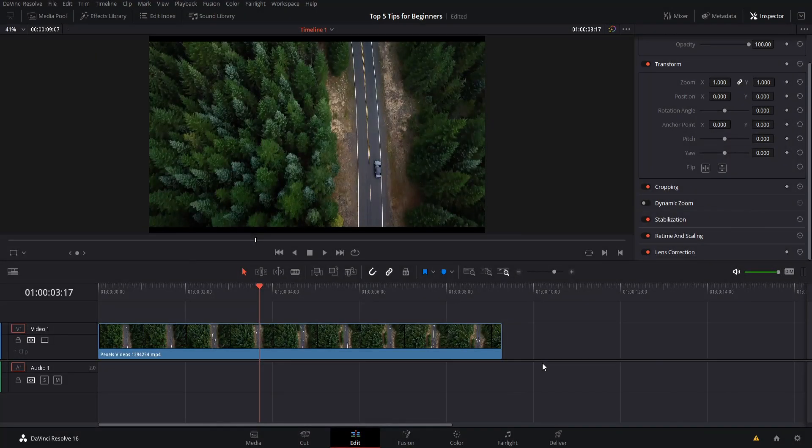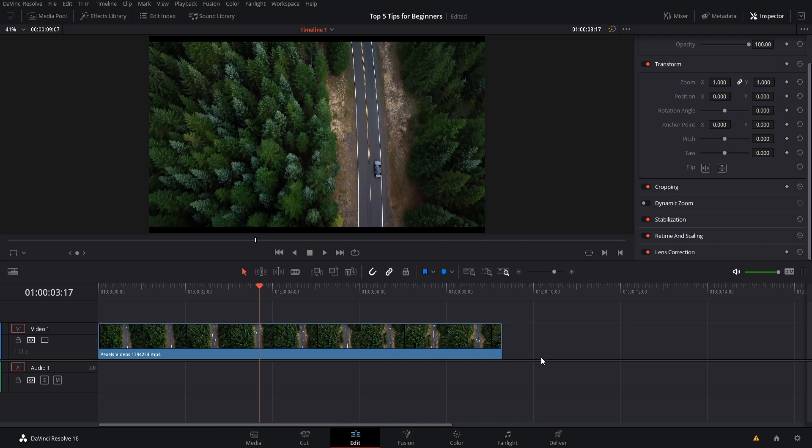Hello everybody, Chris here, and in this video I want to give you guys my top five tips for beginners getting started with DaVinci Resolve 16. So first up, autosave features.